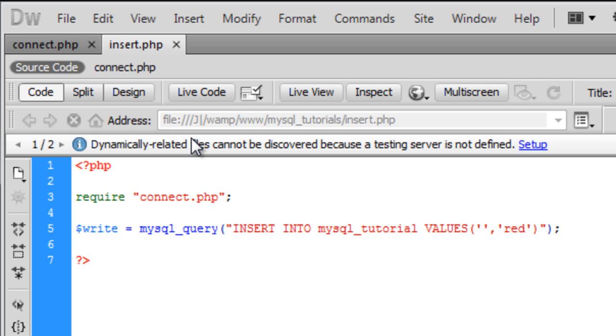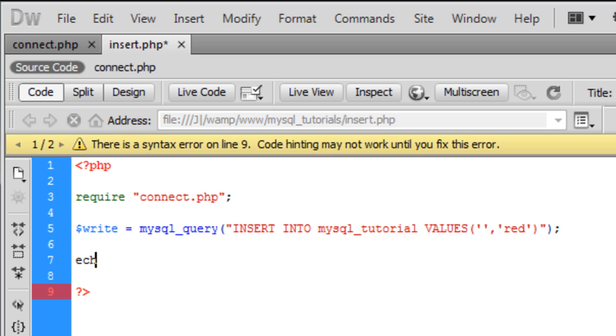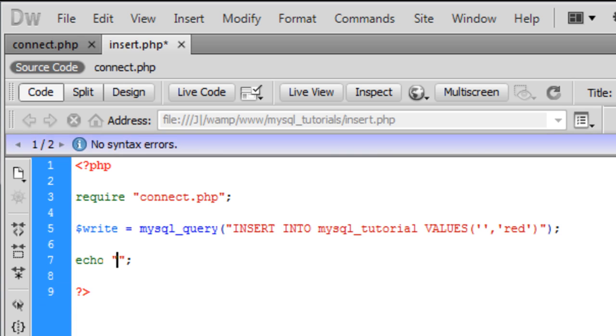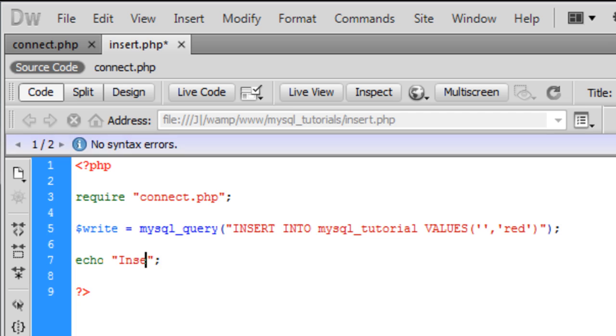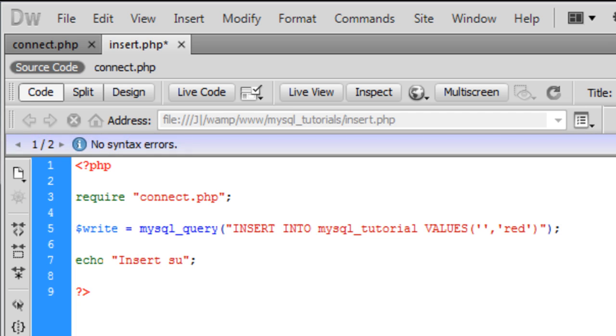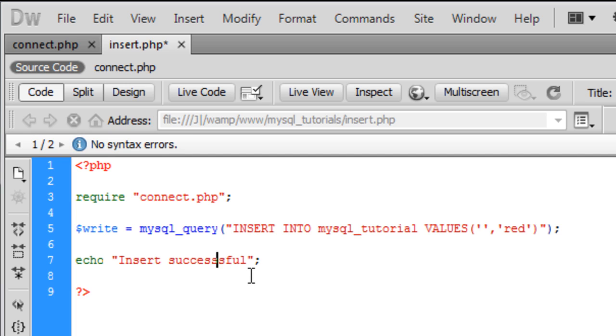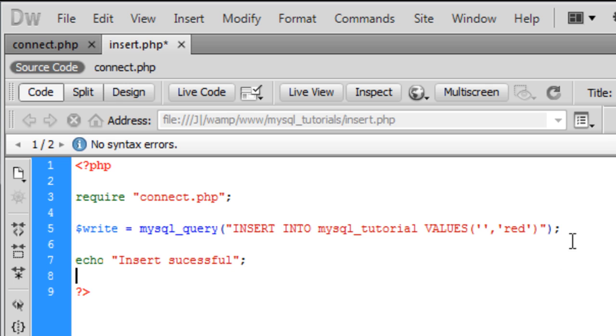So let's load up that page. I'm just going to echo out here, insert successful.